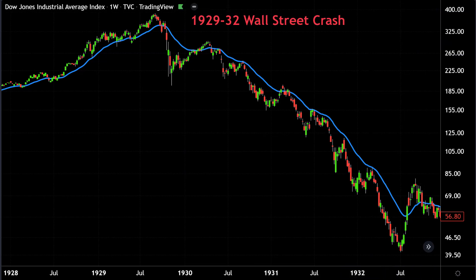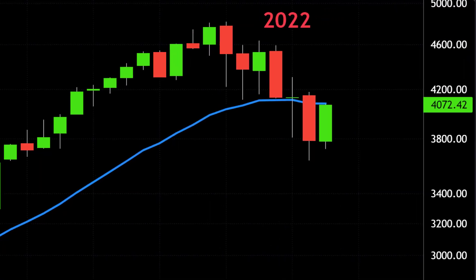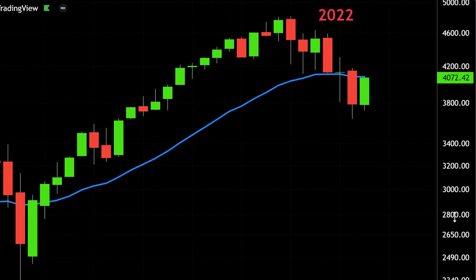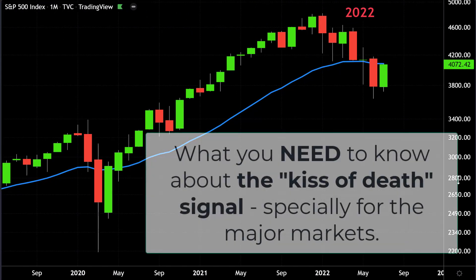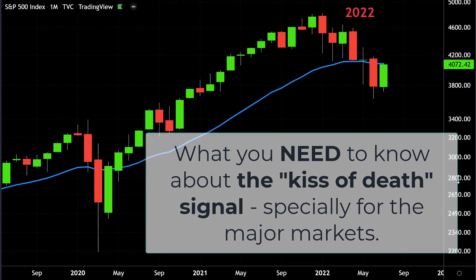Or, in a worst-case scenario, the 1929–1932 Wall Street crash — if this signal triggers. In this video, I want to talk to you about what this signal, the kiss of death, actually is, and how you can spot it on the chart, and what you need to know about it.